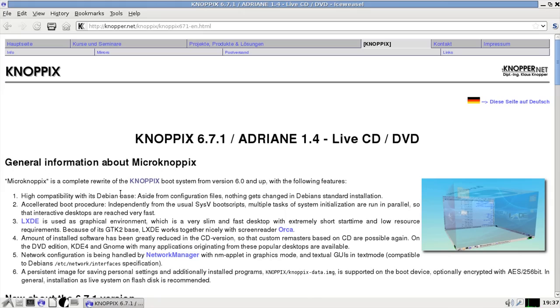Now, if you haven't used KNOPPIX in a while, it has changed for the better, as far as I'm concerned. On the release page here, it gives general information about Microknoppix, and here's some of the stuff you should be aware of.